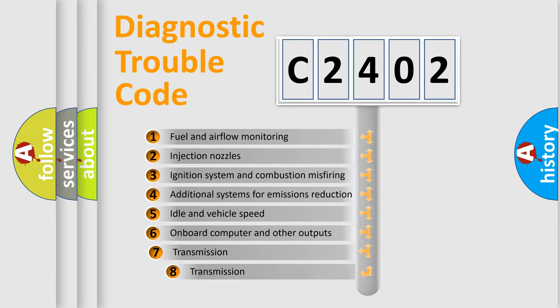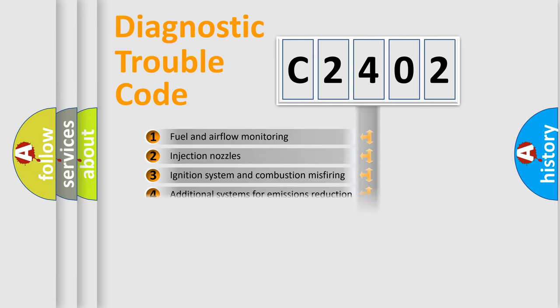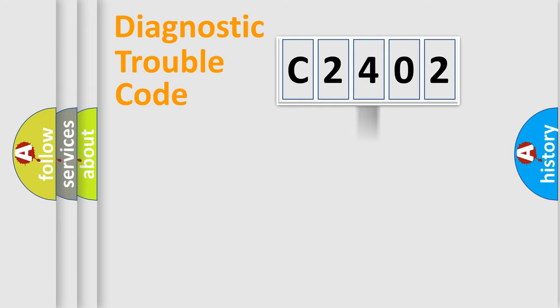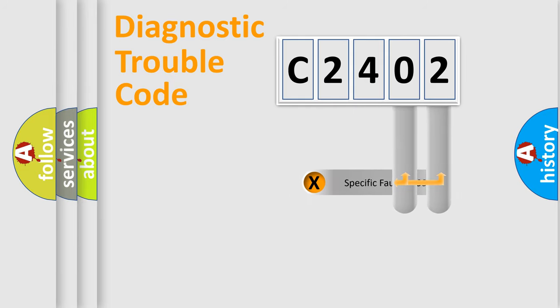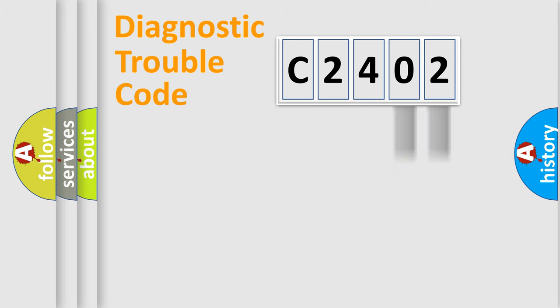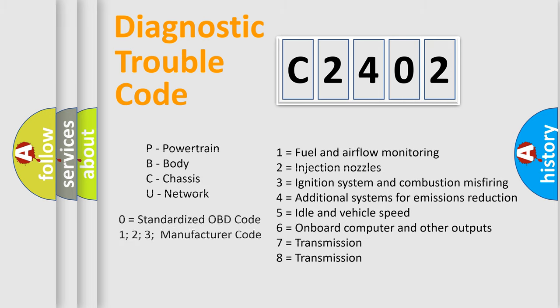The third character specifies a subset of errors. The distribution shown is valid only for the standardized DTC code. Only the last two characters define the specific fault of the group. Let's not forget that such a division is valid only if the second character code is expressed by the number zero.